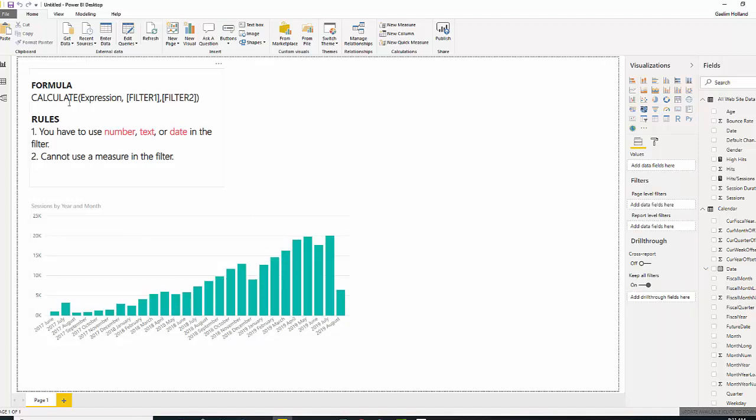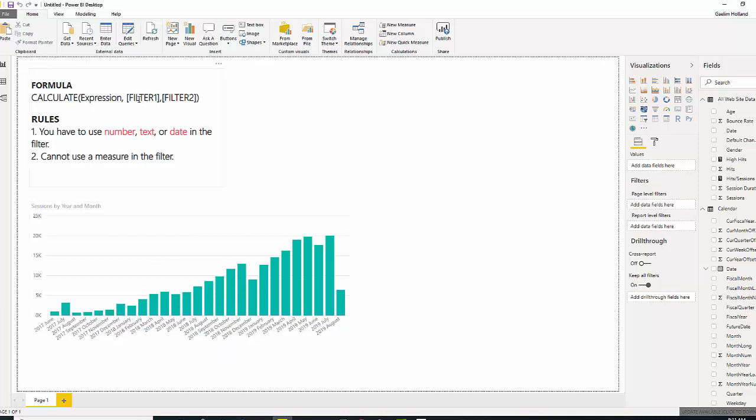Let's look at the Calculate function. Calculate uses an expression, and we have sum of sessions here, and we can add filters. Now, the rules are, in this filter section, we can only use number, text, or date. We can't use a measure, like a calculated measure.